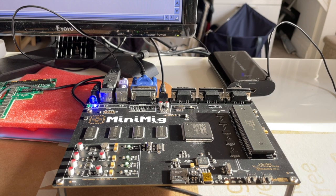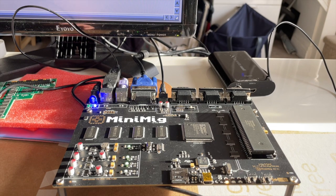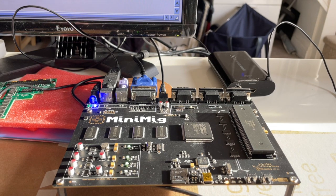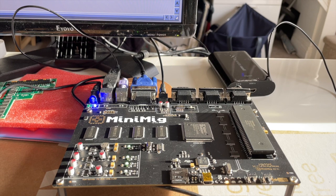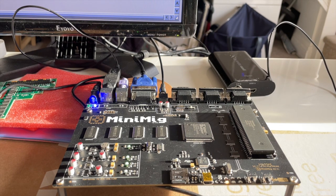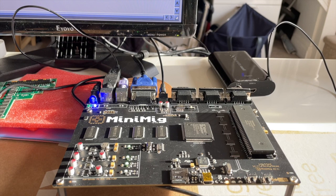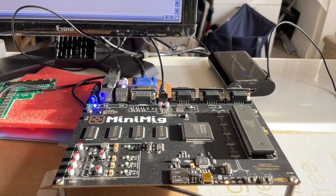I don't want to say emulated because that is disingenuous to say emulator. It uses a Spartan FPGA and a Freescale or Motorola 68000 or 68 SEC triple zero.